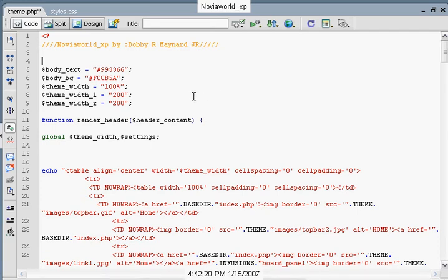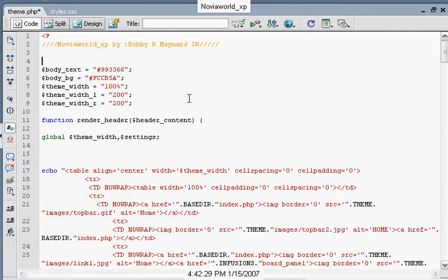Hello, my name is Bobby Maynard, the owner of NoviaWorld.com. Today I'm going to attempt to show you the basics of creating a theme using the PHP Fusion platform.